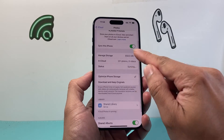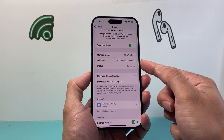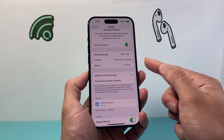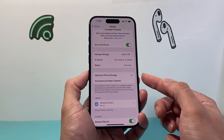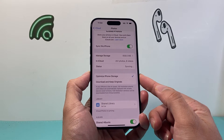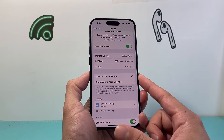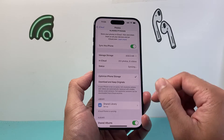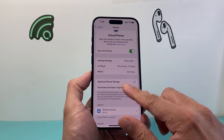Once it's turned on, it's going to give us an idea of how many photos and videos are on iCloud, and it's going to optimize our phone storage in order to keep the photos restored on our iPhone.